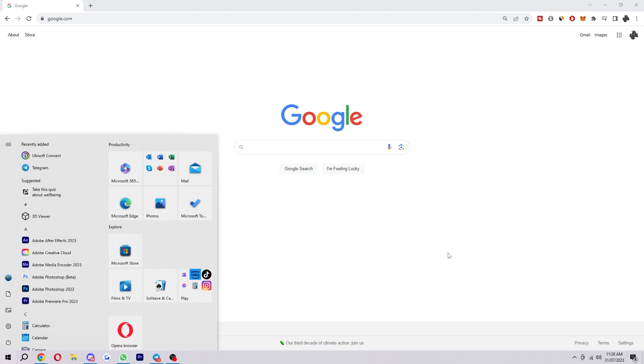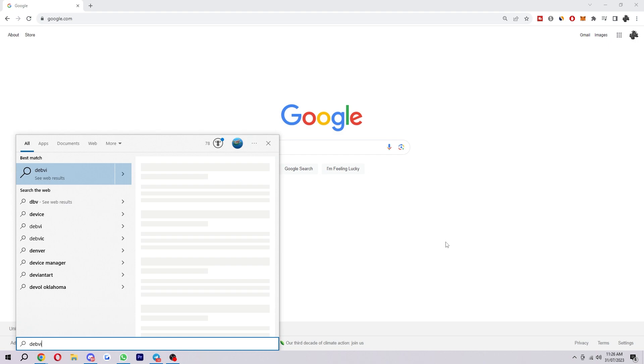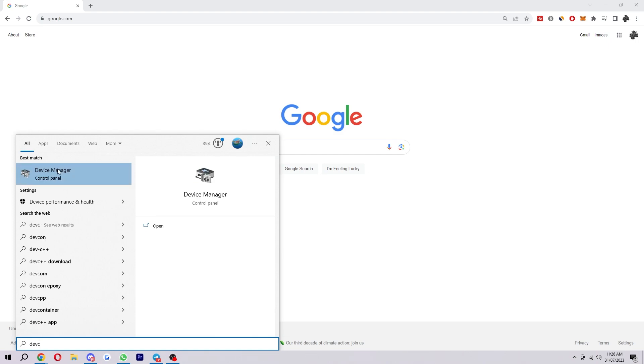So to start, we first want to click the Windows button to bring this up and then from there just type in device manager. So once you see this one here under best match, we just want to click on it or you can click open here.